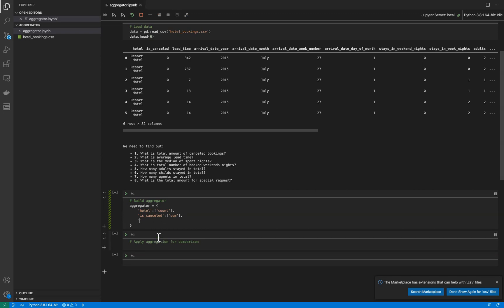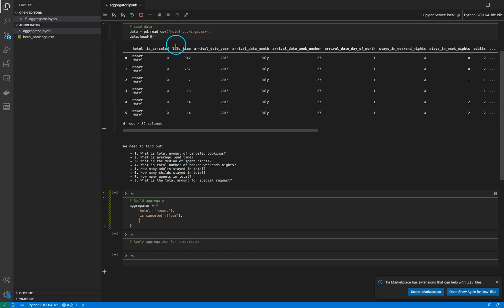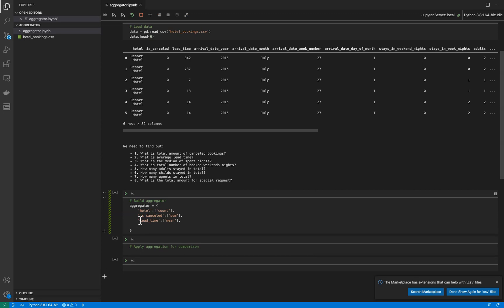Second question that we need to answer: what is the average of lead time? So we have a feature 'lead_time' and we need to know the average value, which is like a mean from SQL. The next question is: what is the median of spent nights?